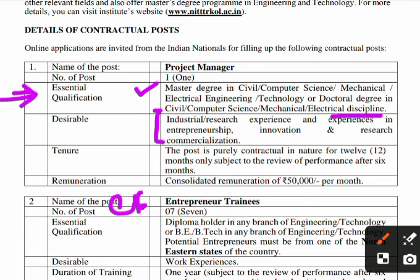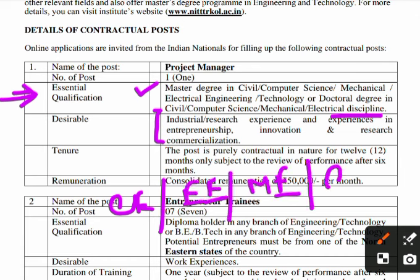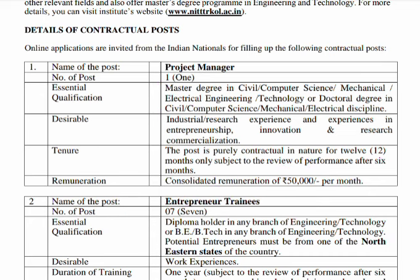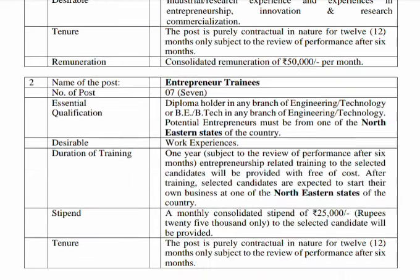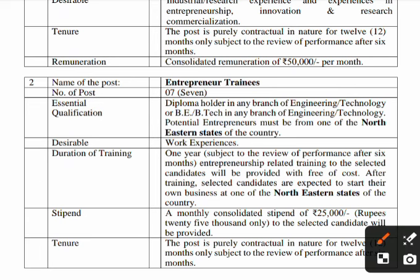Candidates with a PhD in Civil, Electrical, Mechanical, or Computer Science can apply for the Project Manager post. The remuneration is linked to qualification. For Entrepreneur Trainee (60 posts), the essential qualification is a Diploma in any branch of Engineering or Technology — any engineering discipline can apply.